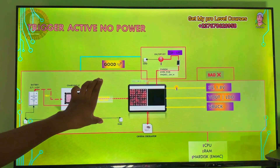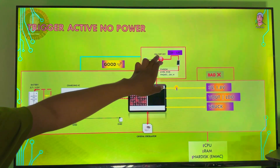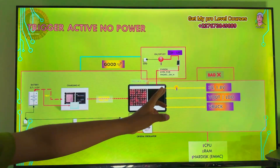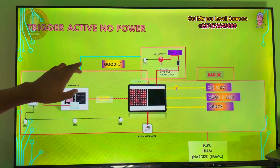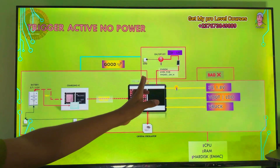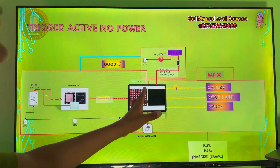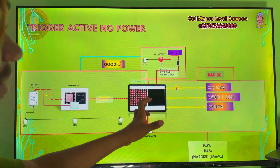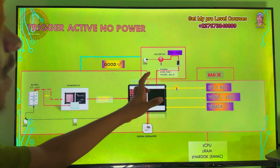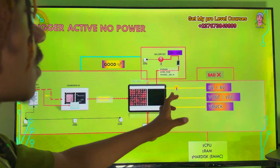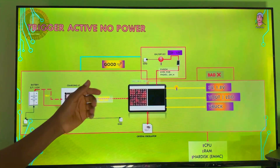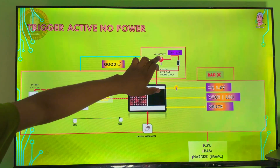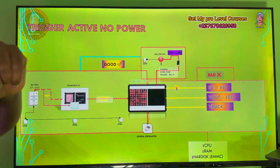If you are getting trigger active, it means that the power circuit and the signal switching circuit — these two circuits — are okay. What is bad is this other circuit right here. I do not say the complete power manager IC is okay. If you take a look at the diagram, you will see that I cut the diagram in between the power IC. Even though you are getting the input and the power switch, which is the trigger, the phone still needs to give out proper voltages.